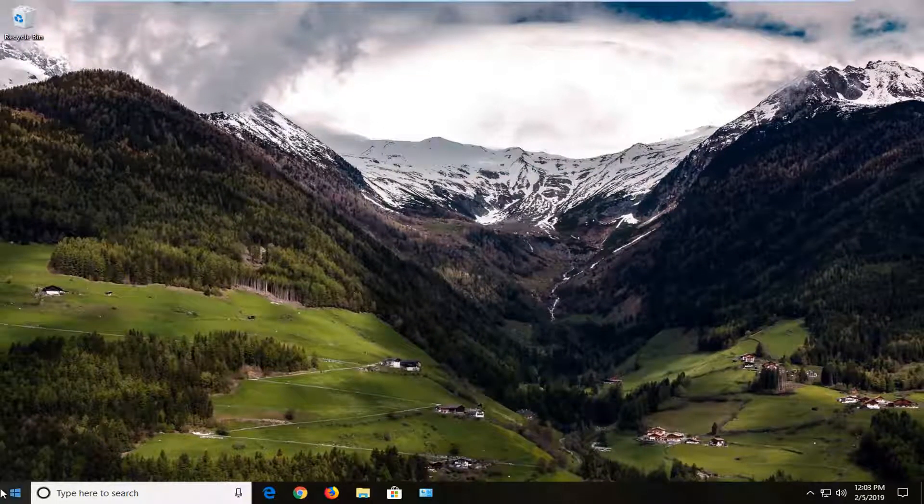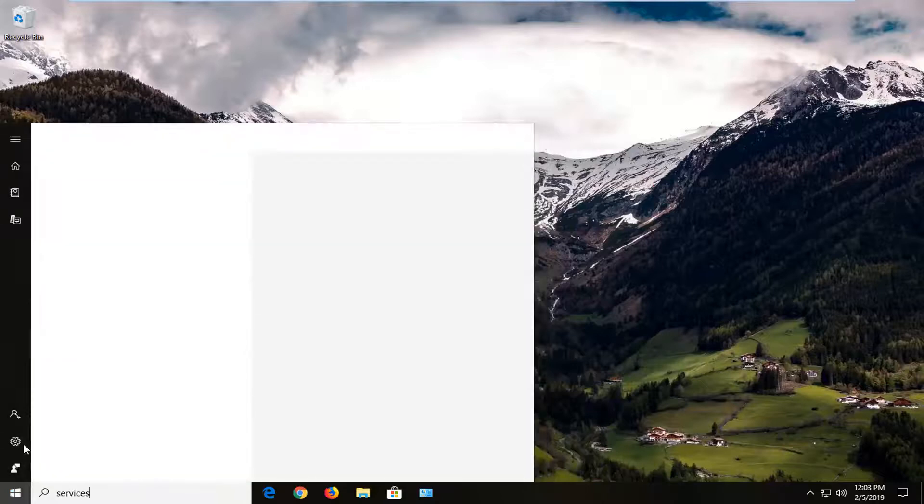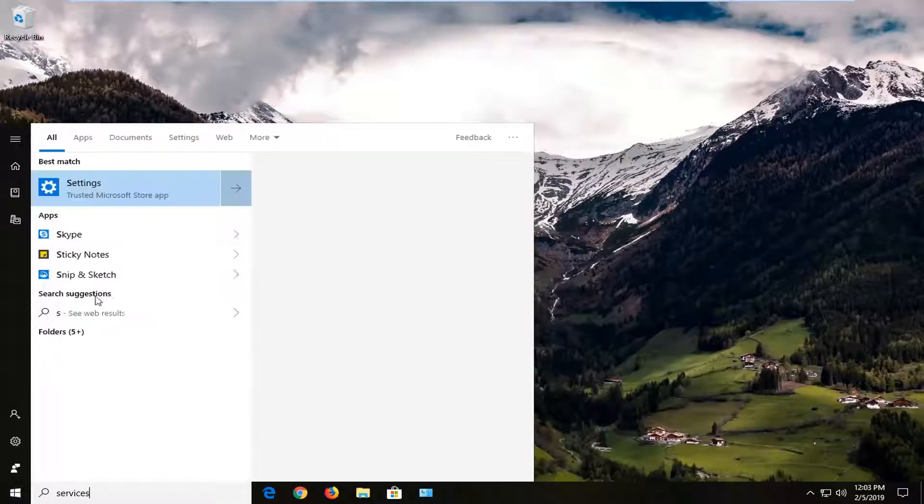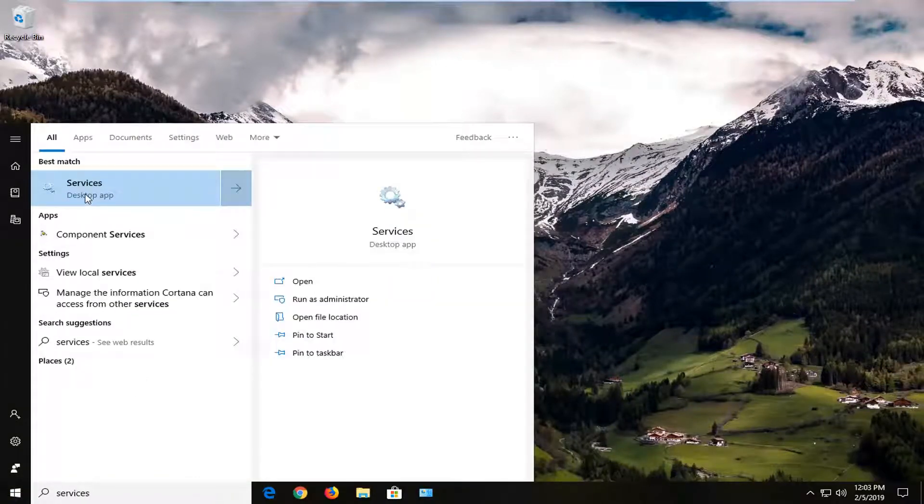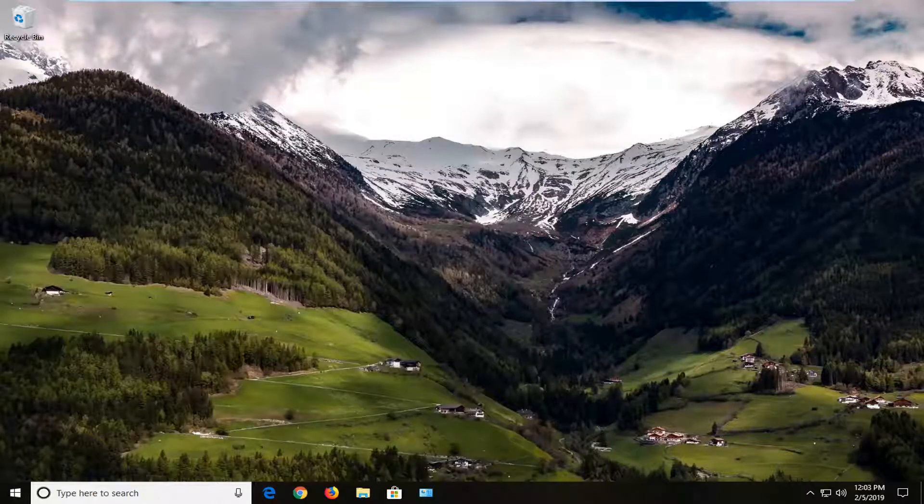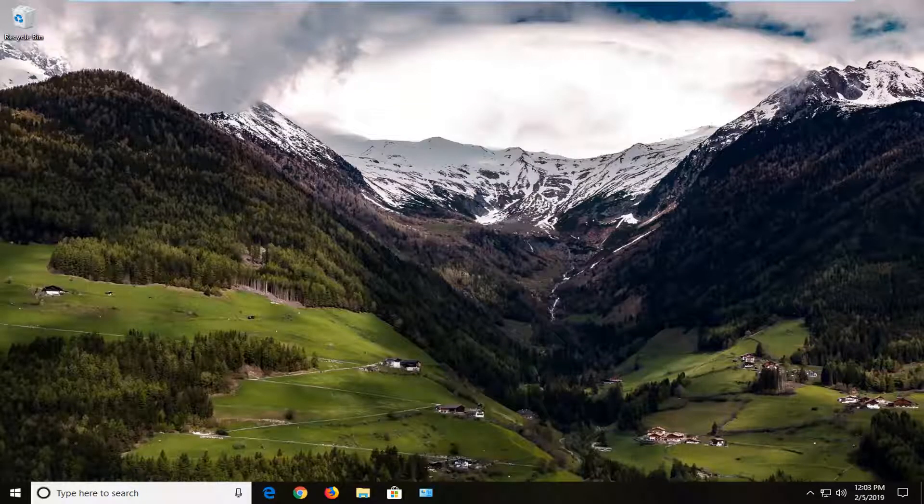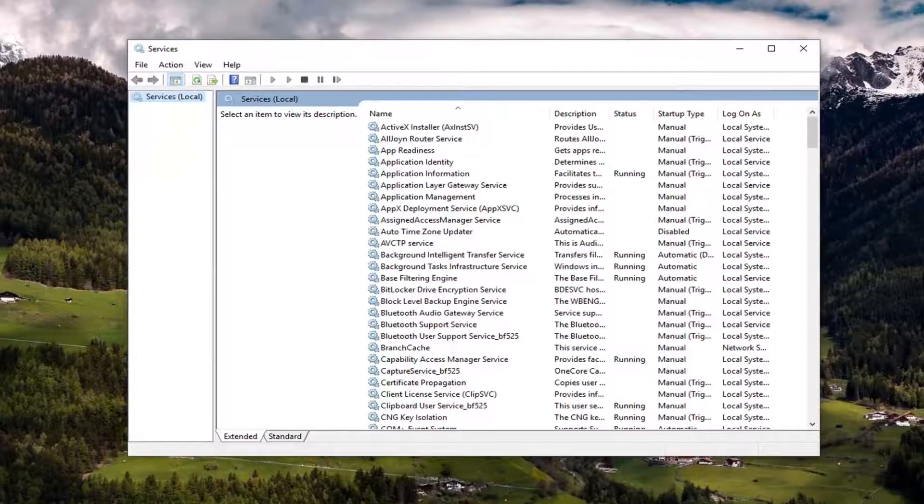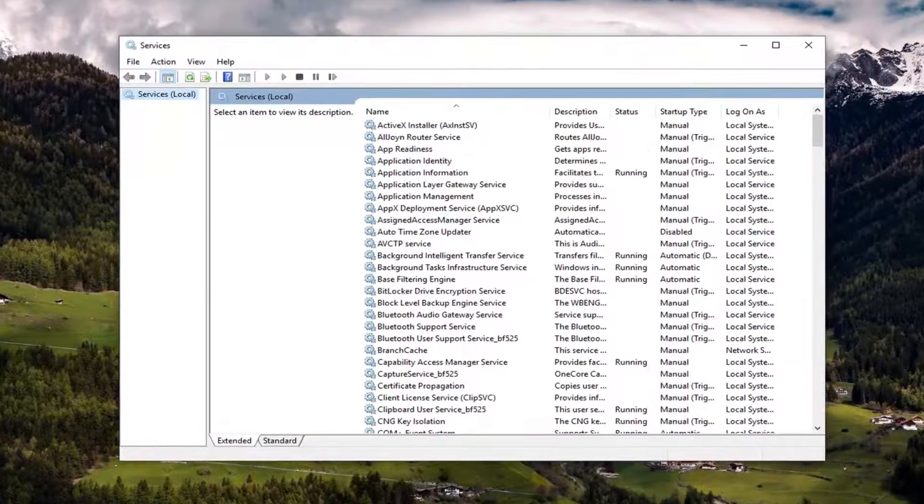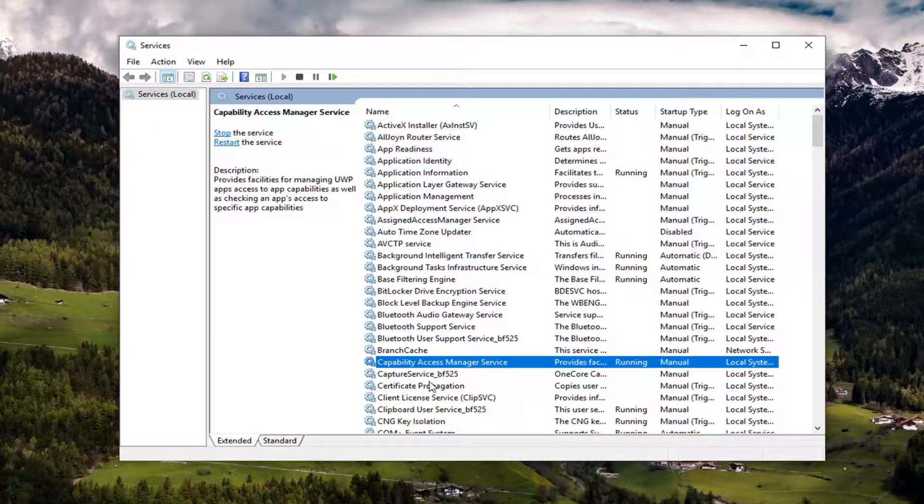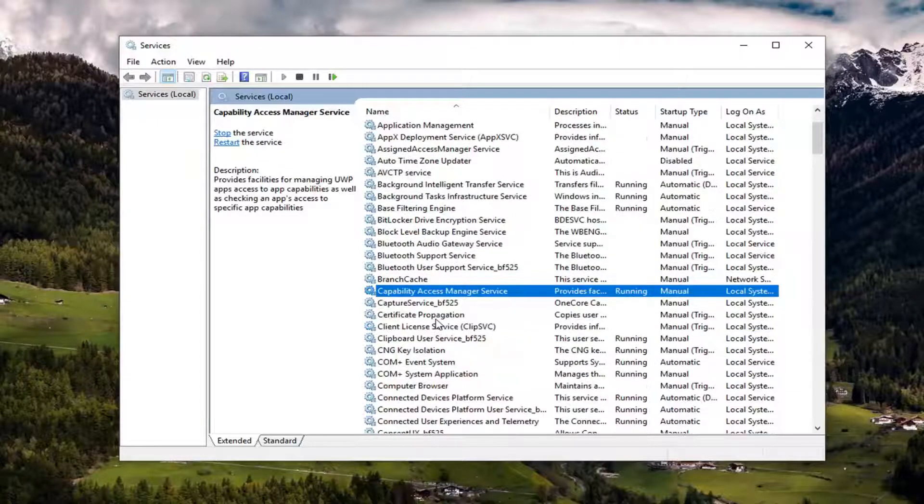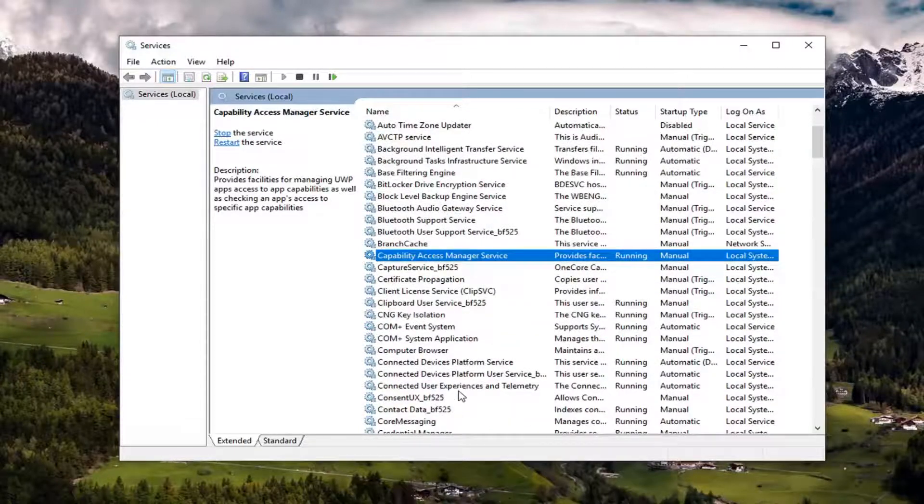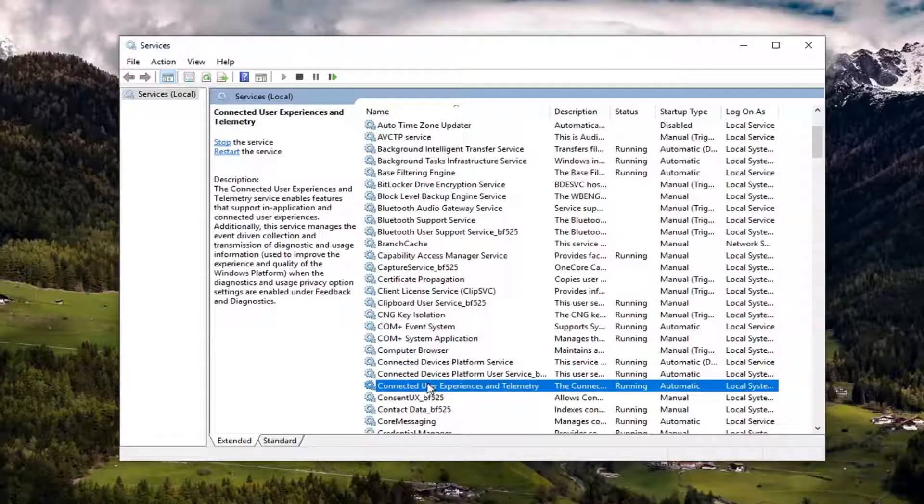And now you want to go ahead and open up the start menu again, type in services. Best match should come back with services right above desktop app. Left click on that one time. Now you want to scroll down on this page and see connected user experiences and telemetry. Double click on it.